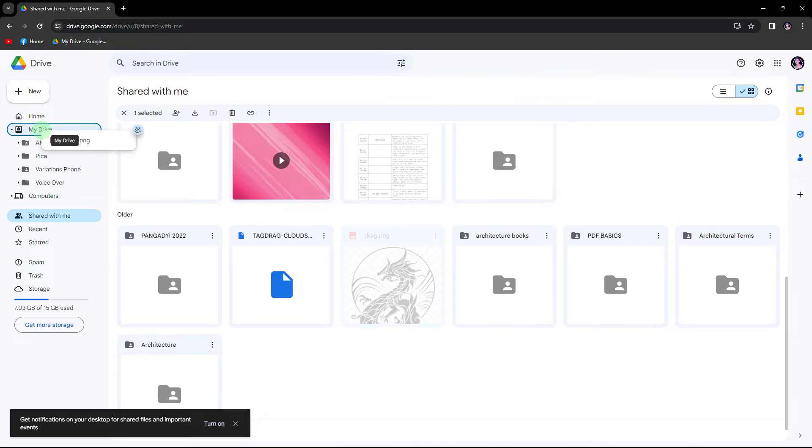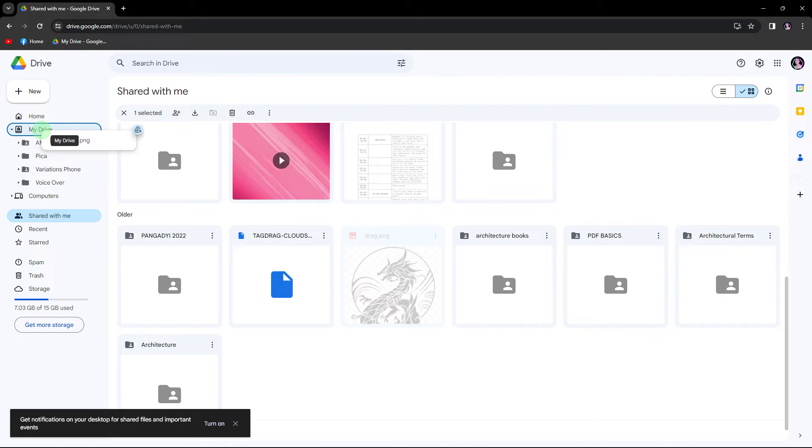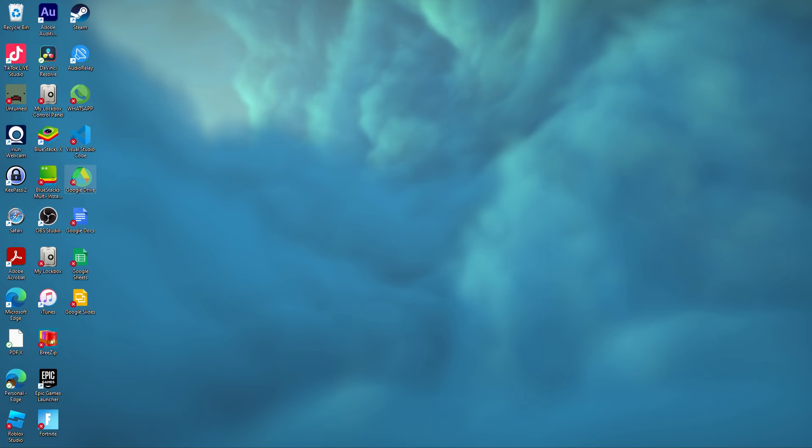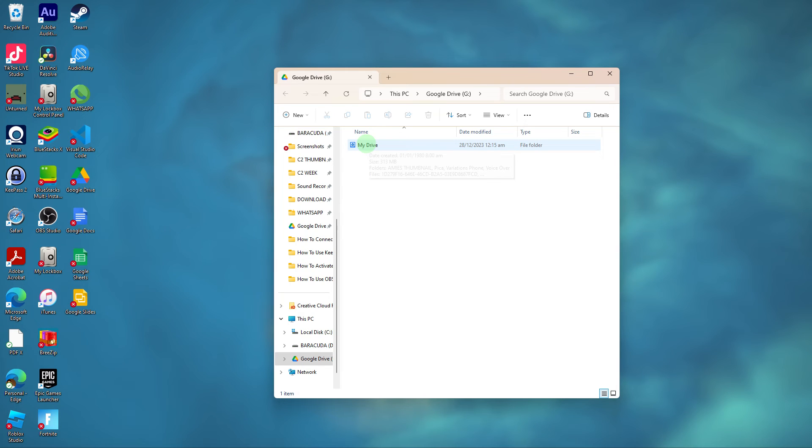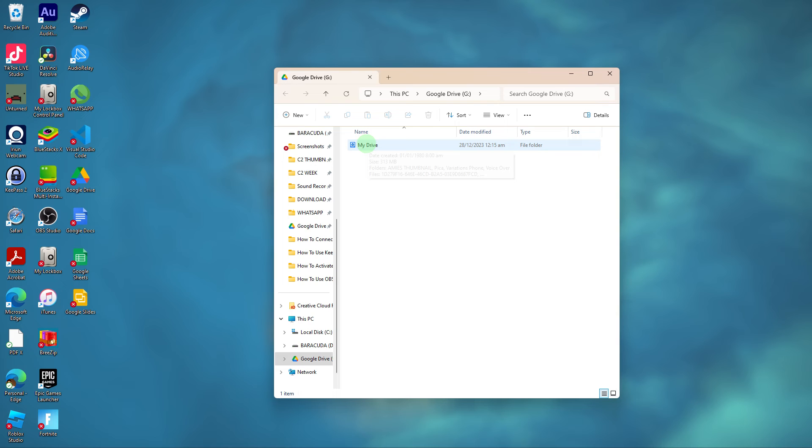Drag the selected file into my drive section and now open Google Drive on your PC desktop and click on my drive, and locate the file that you previously dragged into my drive and there it is.